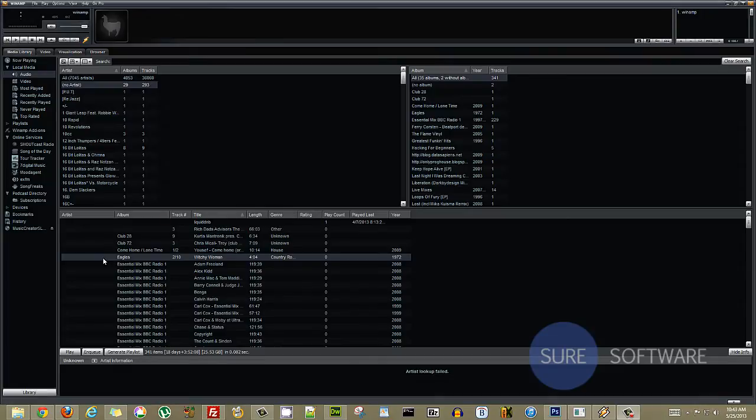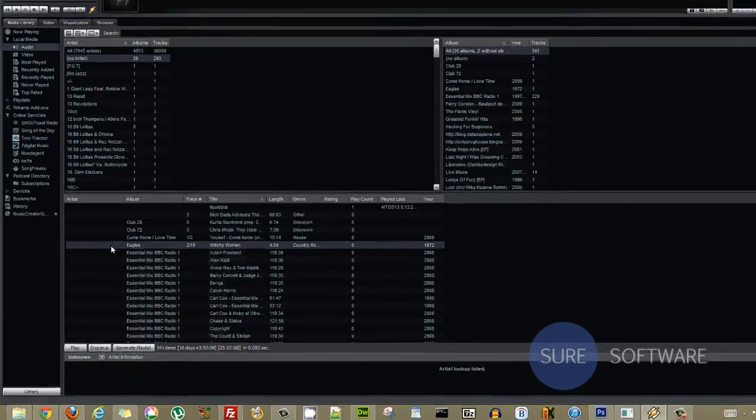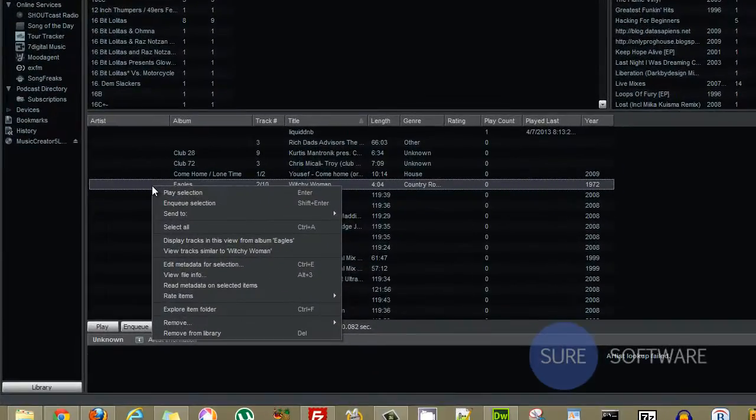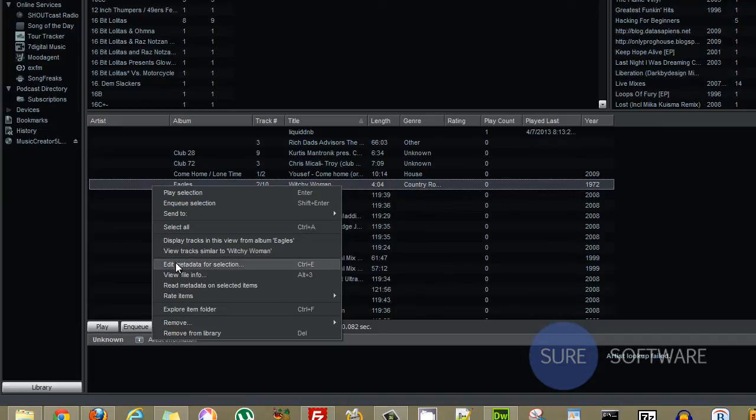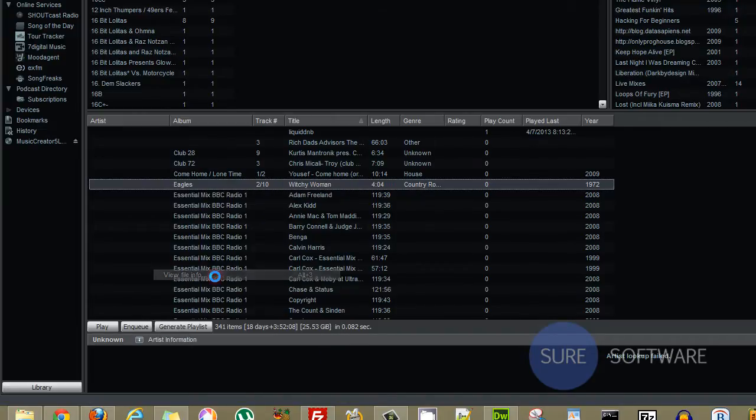So what you want to do is go ahead and right click when you have that file highlighted and go down to View File Info and the shortcut for that would be Alt plus 3. So go ahead and click on that and just give it a minute to load the file information.